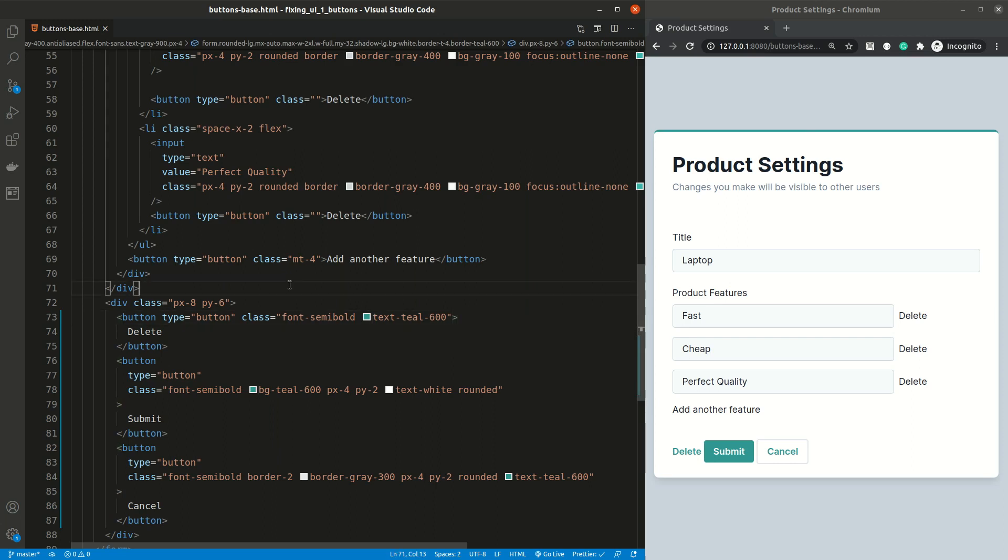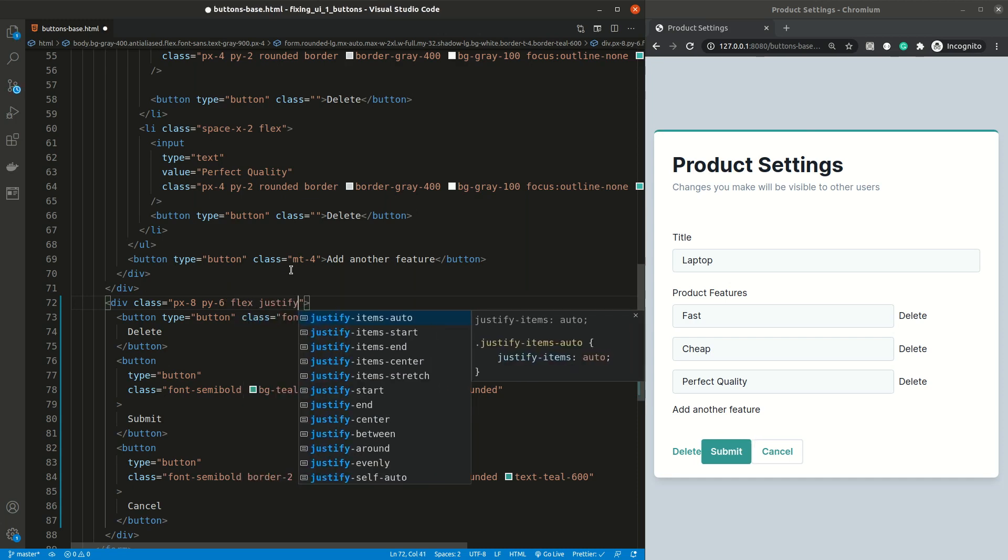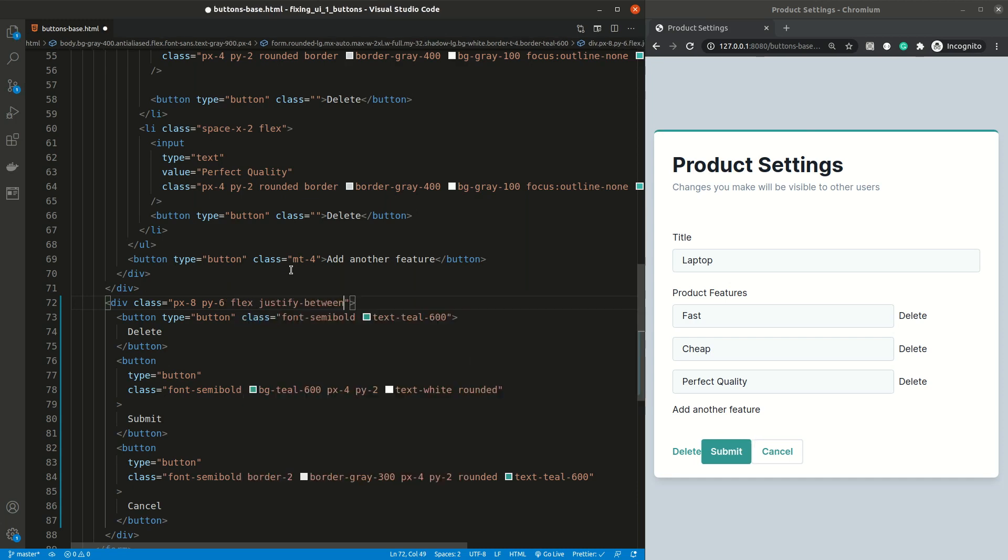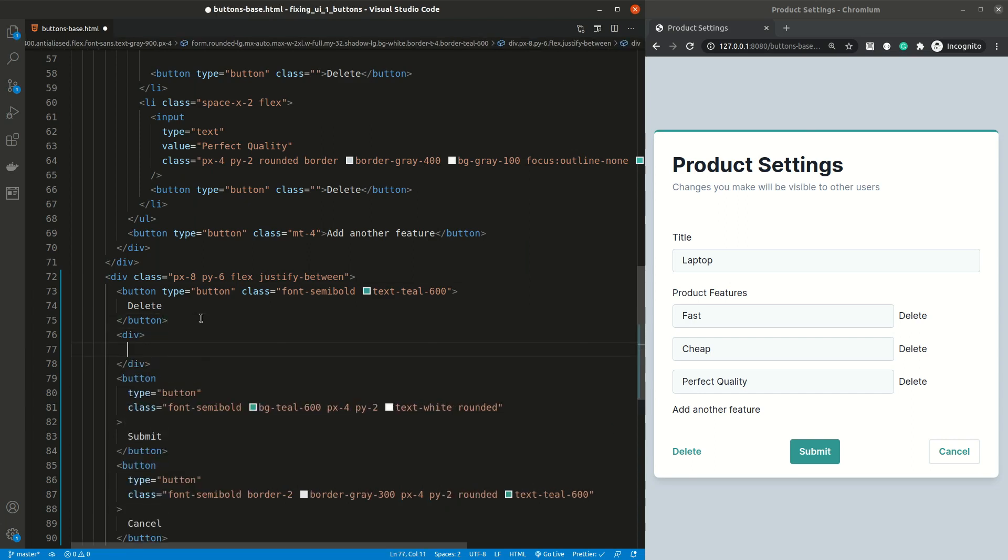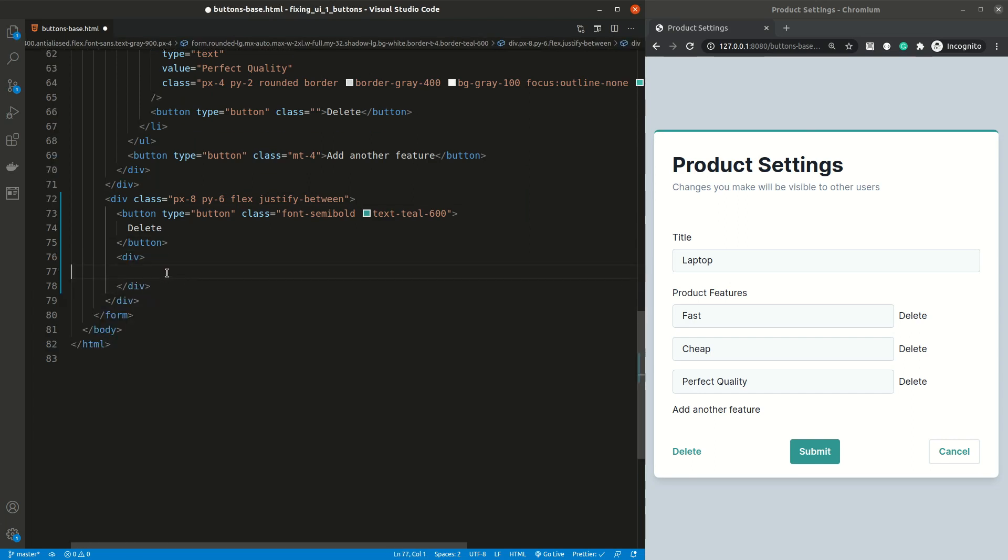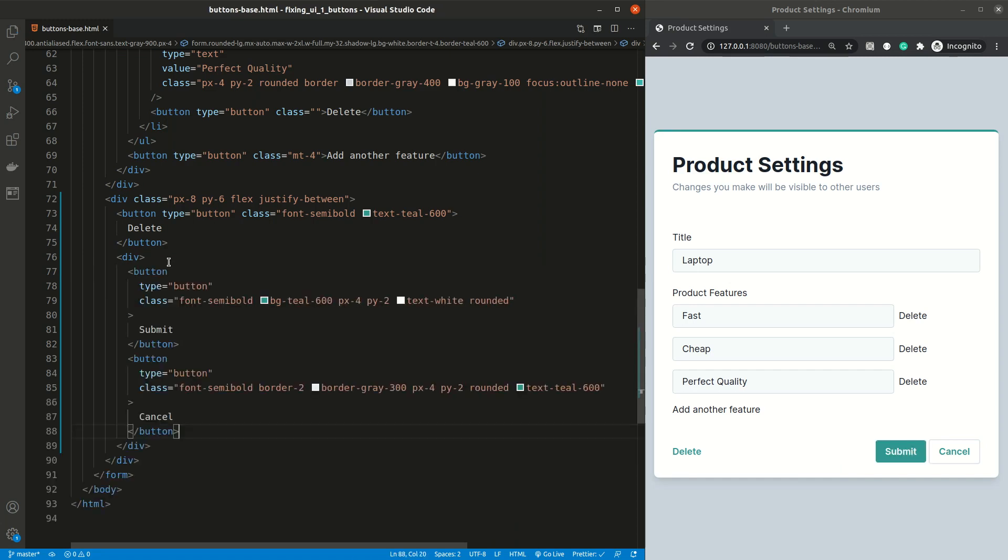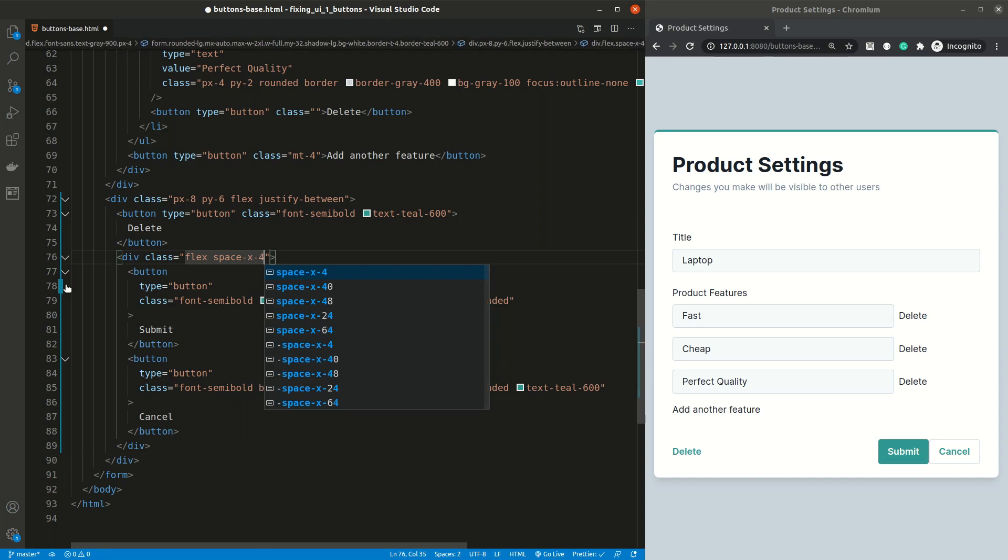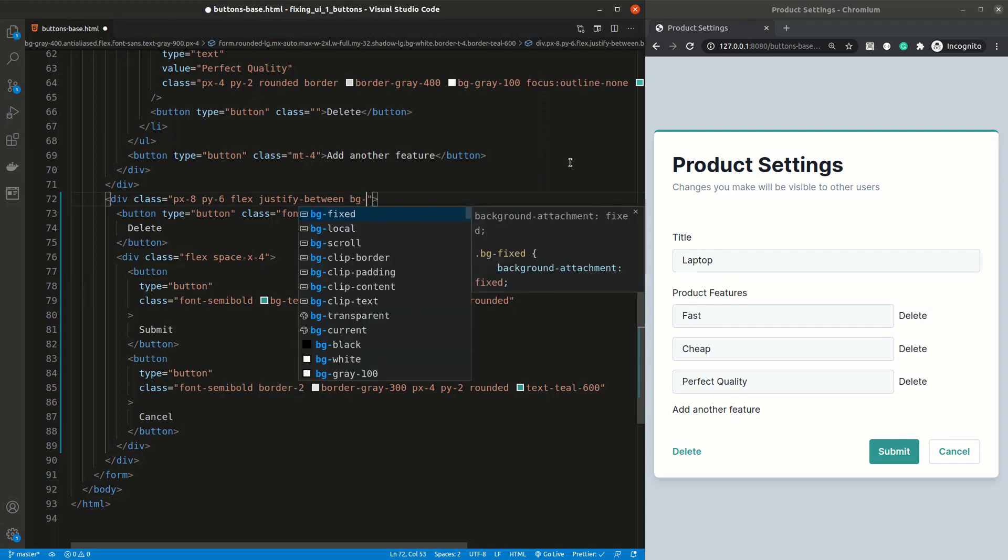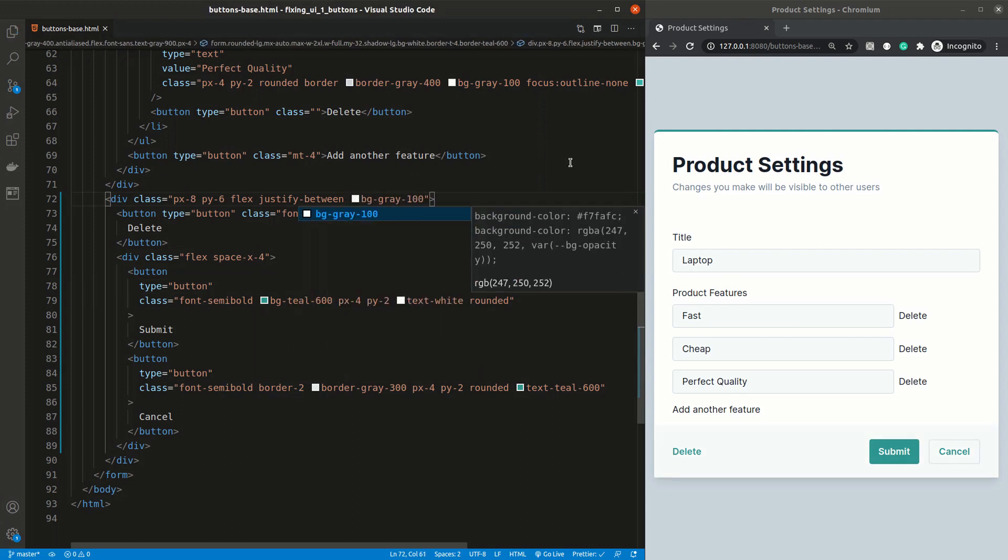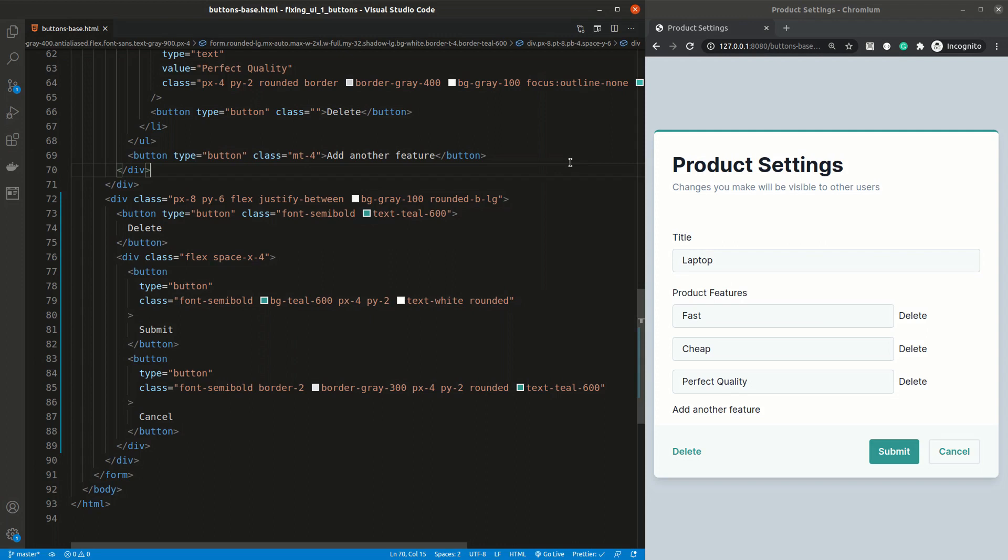To create more separation between the buttons, I wanna keep the delete button on the left side, and the submit and cancel on the right side of the form. To do this, I'm gonna change the parent element to flex and justify the content between each other. Now we need to wrap the submit and cancel button inside the div. I'm gonna set the div to flex and add some space between the buttons. To create some separation between the buttons and the rest of the form, I wanna add a very subtle gray background. But after I added that, I noticed I lost the rounded corners at the bottom, so I need to add them again.